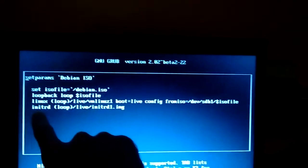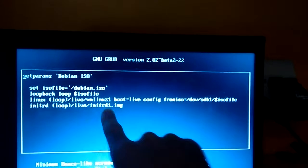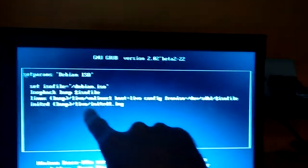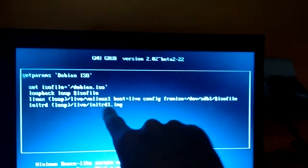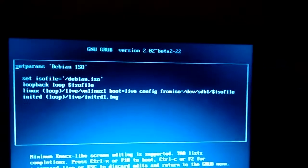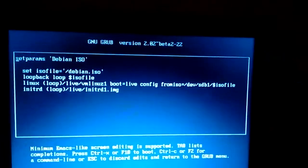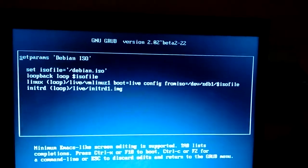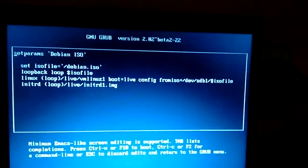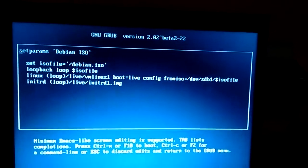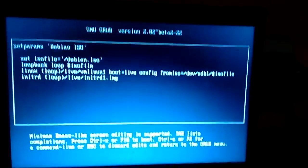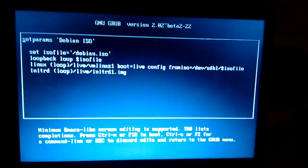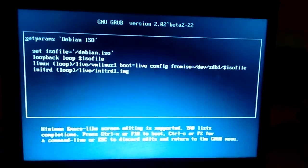And then we're loading up the initial RAM disk from that same drive under that folder live and as initram1.img in the case of Debian. Of course you have to look at what's on the ISO to figure out what's to put in the grub config file.